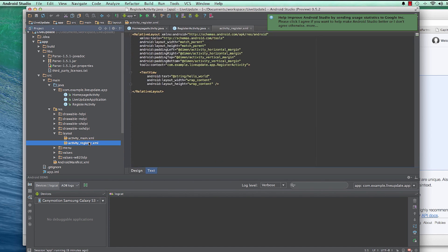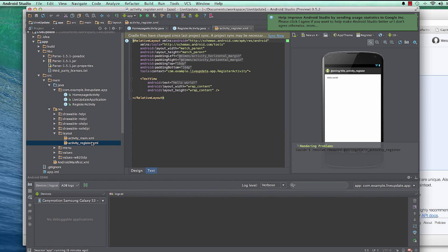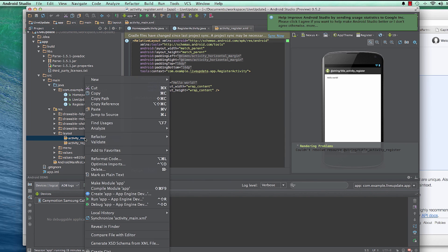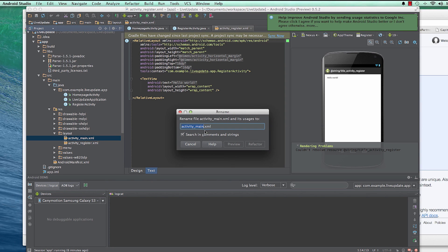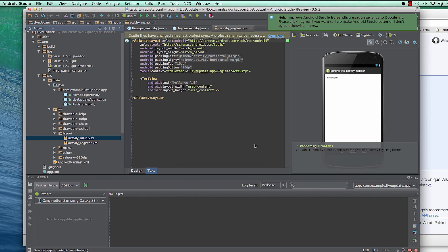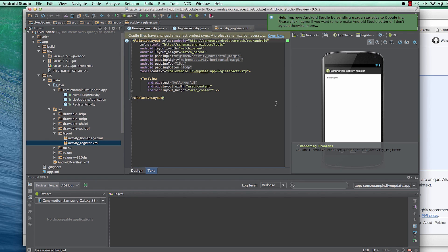This one is not actually activity_main — it's supposed to be activity_register. So rename this to activity_register. Always try to make this consistent with your Java file so the layout and the Java file are related and you don't mix them up. This is where our users are going to register.